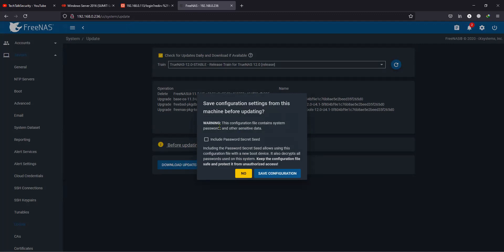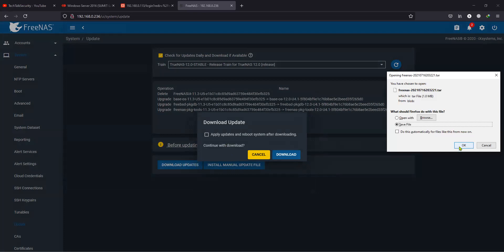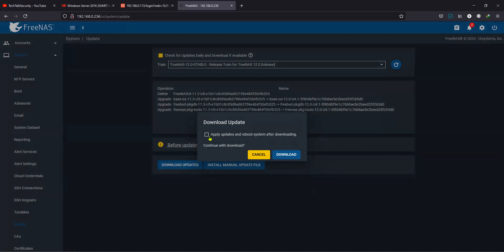It is giving us a warning. Proceed with the save configuration option — I have already saved it, so I'm assured that if anything goes wrong I still have the configuration. This option will automatically reboot the system after downloading, so let's click on Download.